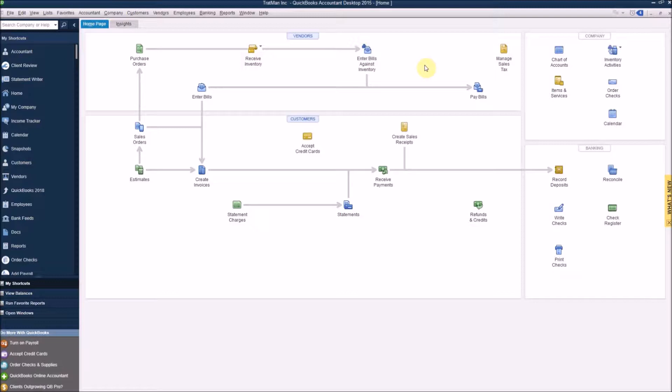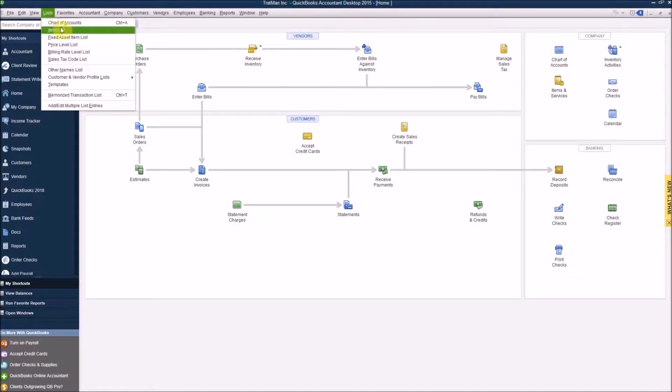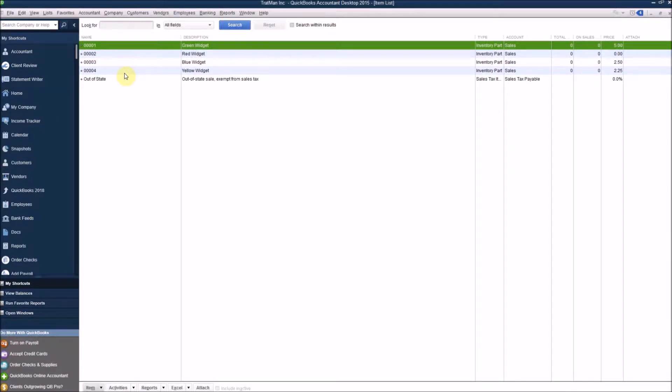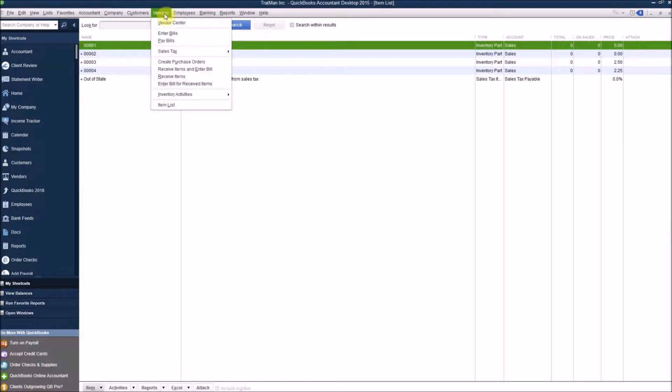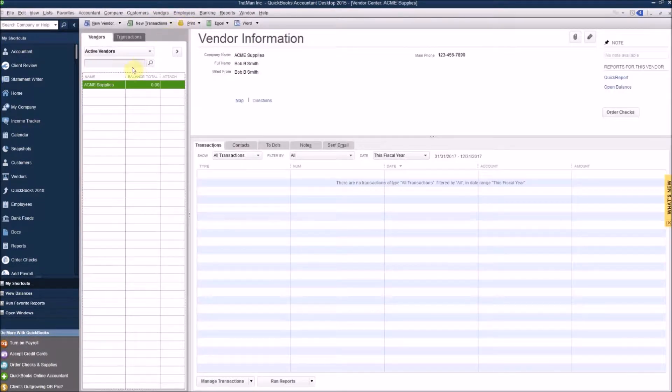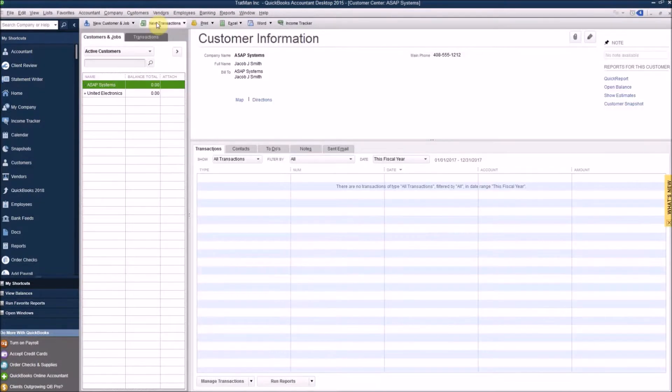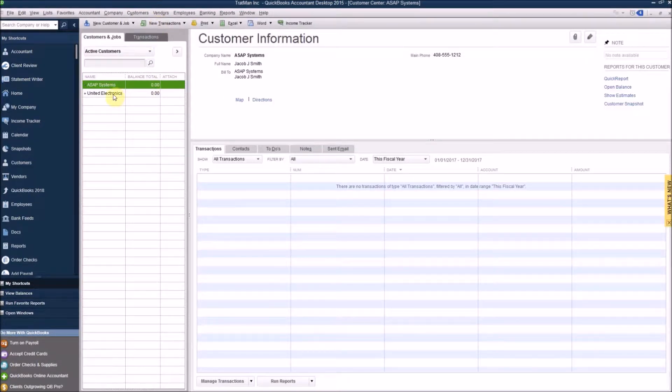I'll begin by navigating up to the lists menu and going into my item list, and this way we can see a list of all the items I'm starting with in QuickBooks. Next, I'll navigate up to the vendor file so we can go into the vendor center and see the vendors that we also have in QuickBooks, and finally into the customer center so that we can see the customers that we're also starting with here in QuickBooks.